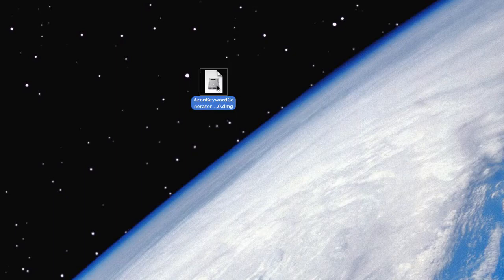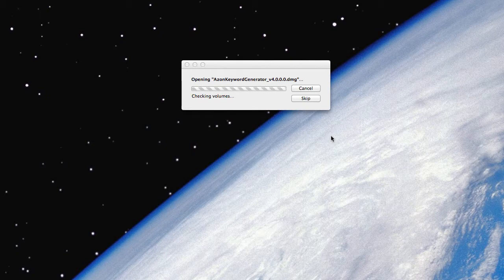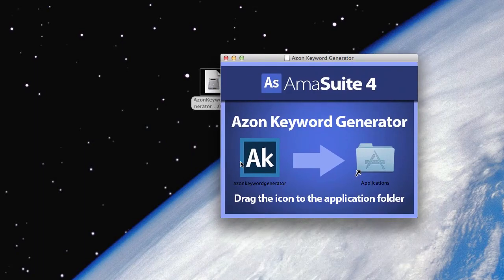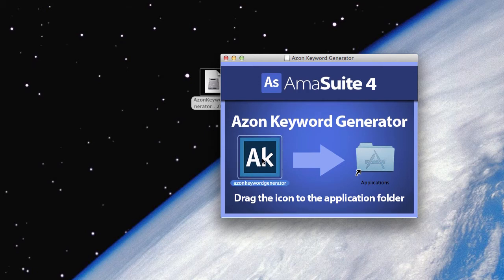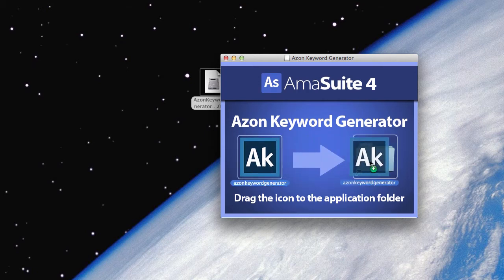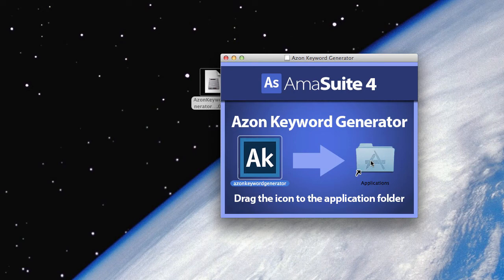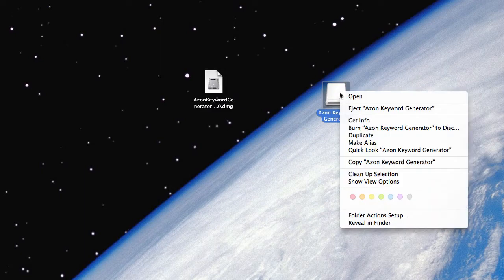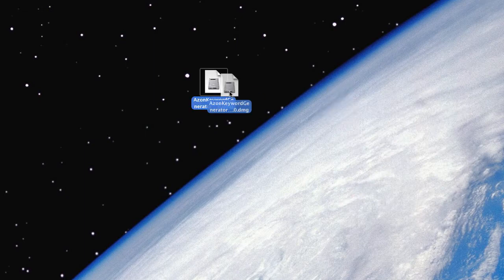And then here, we double-click this file. It's just a disk image file. And then we go ahead and we drag the Azon Keyword Generator icon over to the Applications folder like that. And now it is installed on our computer. So, let's go ahead and just close this down. And we can see here that the disk has been mounted there. So, we can right-click and eject the disk if you'd like.